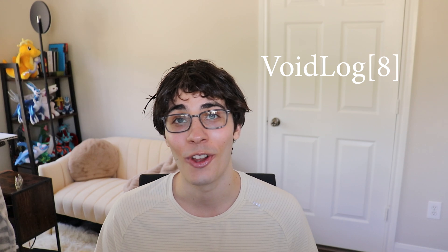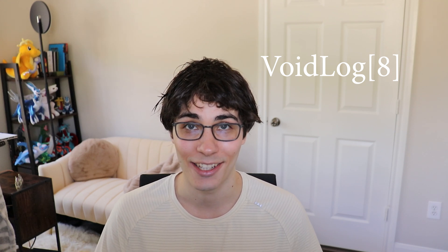Welcome to Voidlog Index 8. This is a series where I share the behind the scenes look into the development and business process of building a billion dollar unicorn company called VoidPet.